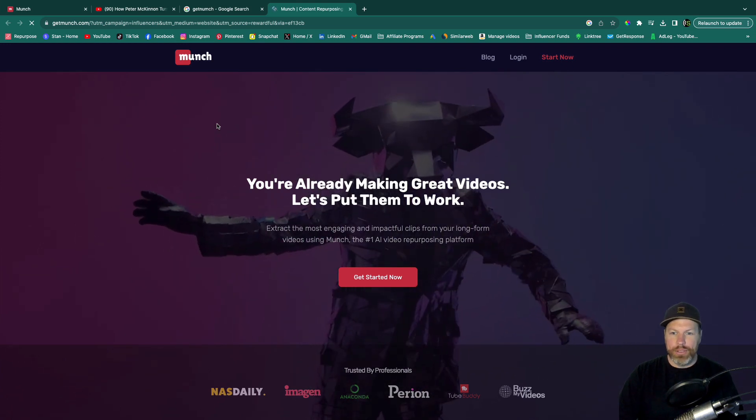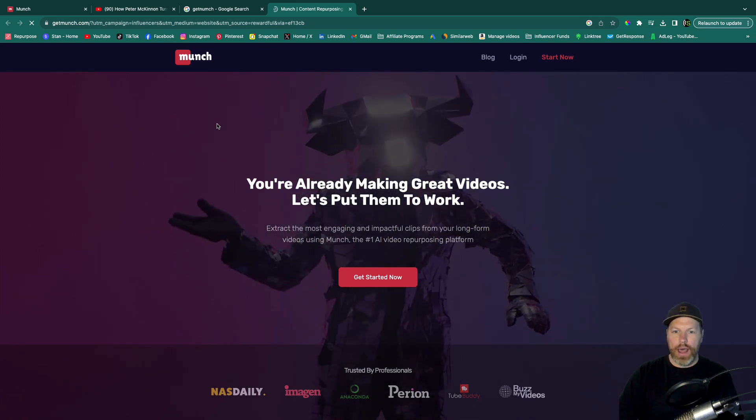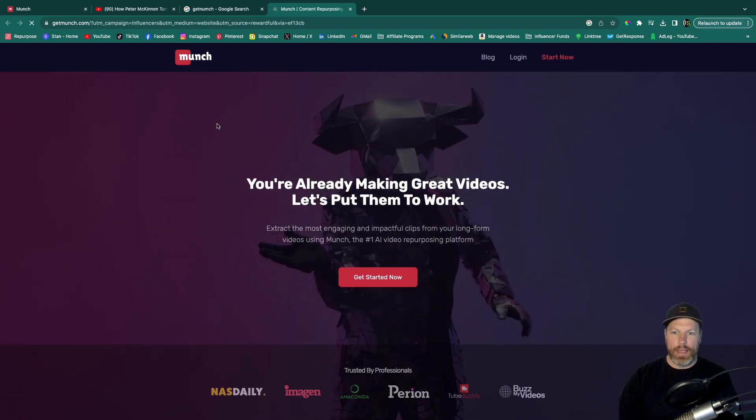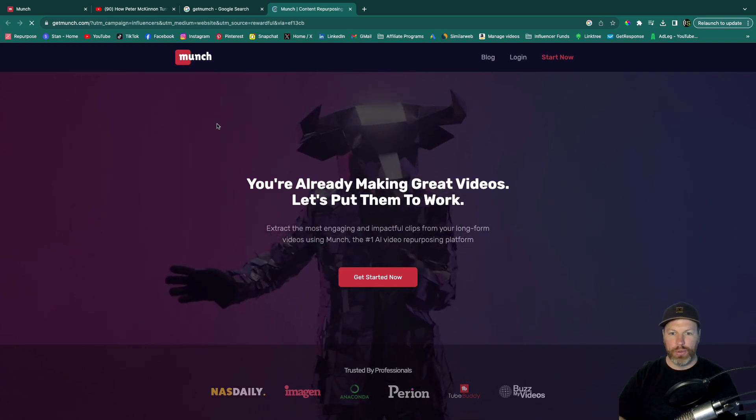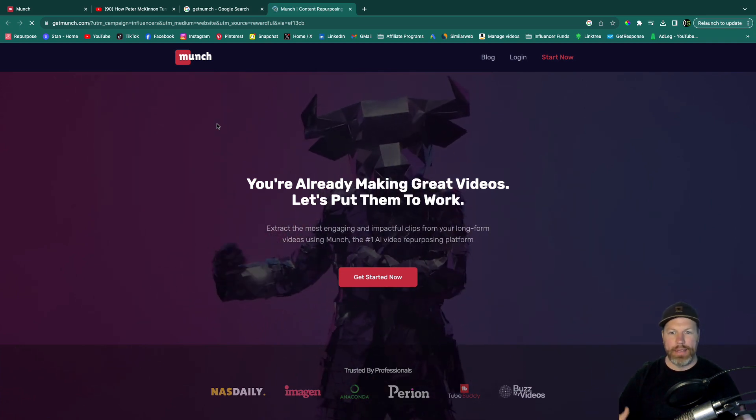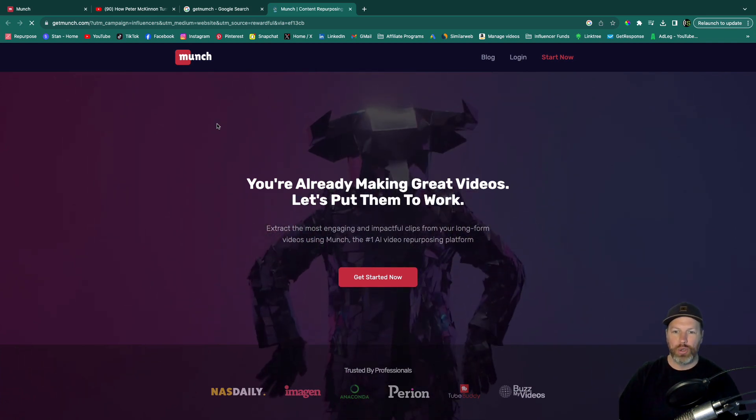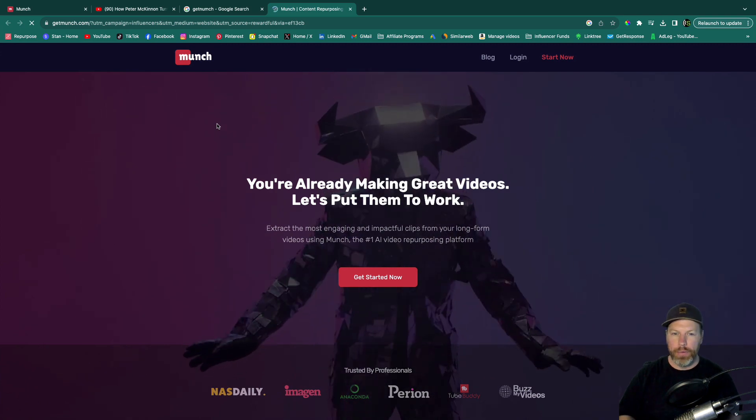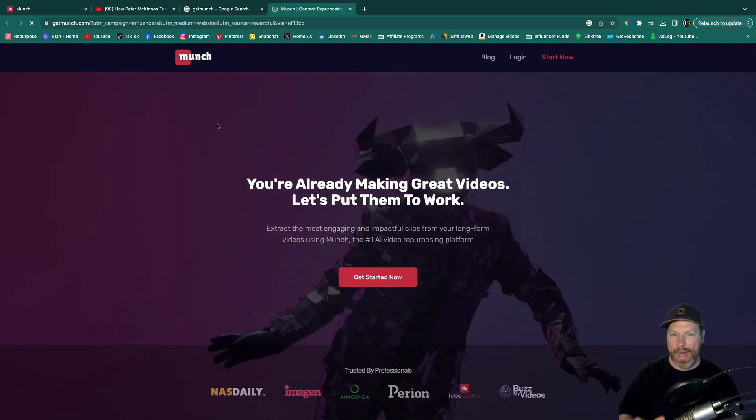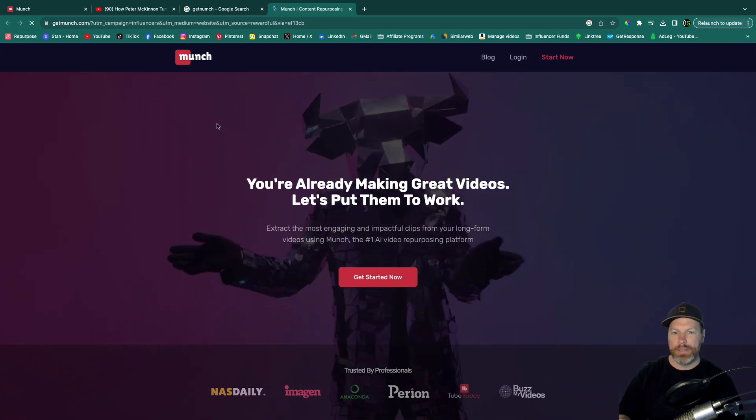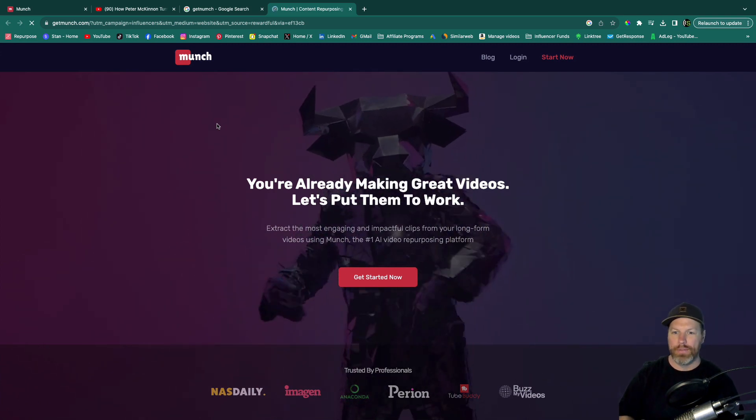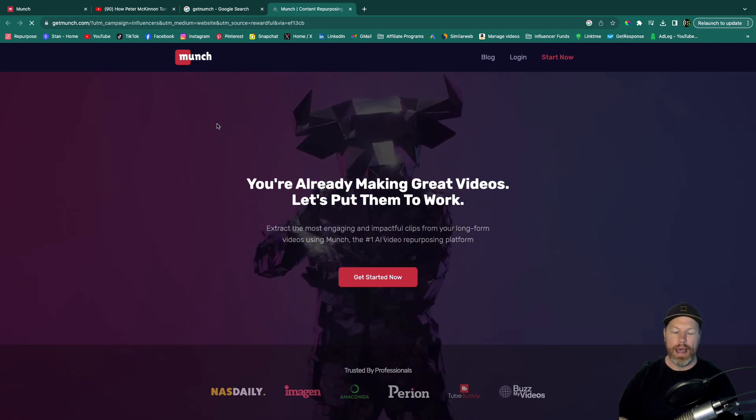Hi everyone, it's Nat from Studio Hacks here and in this video I'm going to be doing a review and short tutorial of a fantastic video repurposing tool called Munch. This is probably the most powerful video repurposing tool that I have come across and I'm going to show you why.